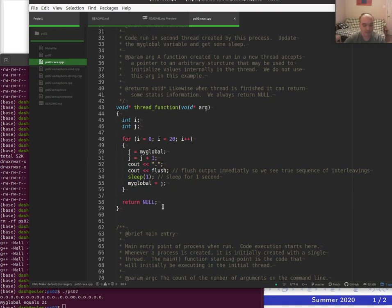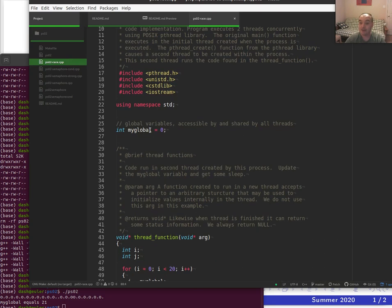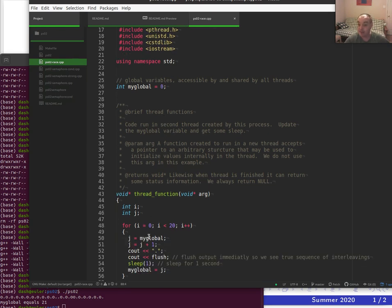If you've watched the concurrency issues video — which you should watch before this one — you know that if these two threads are running concurrently, their execution overlaps and they're both using the shared global variable. This is a shared resource, and both threads are reading the value, doing something with it, and writing it back.